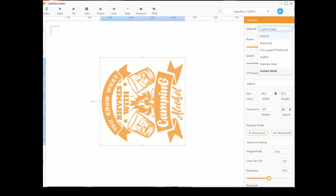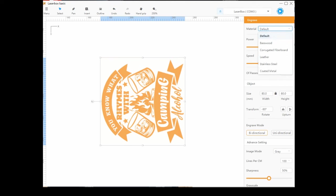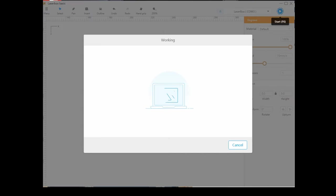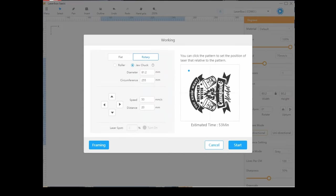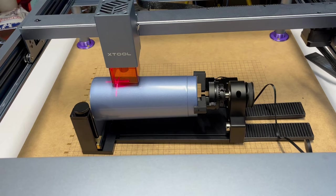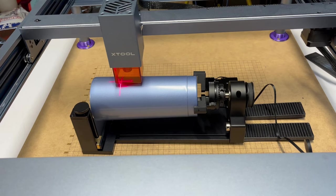Now I'm going to head over back to Laserbox Basics. And the material, I'm going to choose coated metal. It's 100% power, 70 millimeters per second. And you'll see that my image is rotated negative 90. And then, you know, I have my diameter in there. Basically, the circumference. Again, you can choose either one.